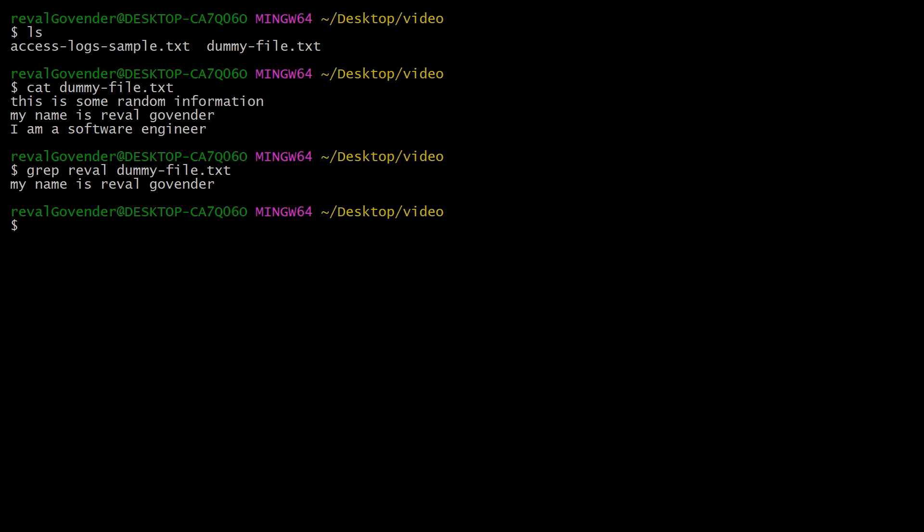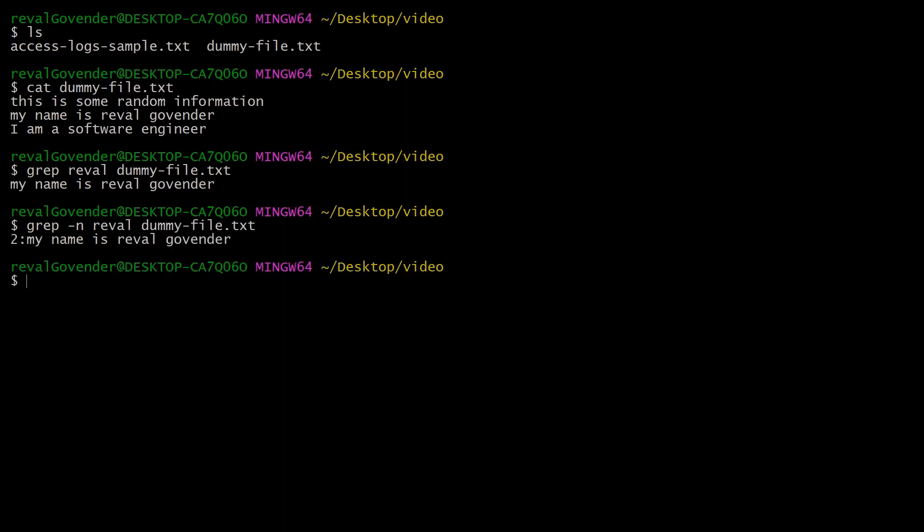What we can do as well is do -n and type in val and the dummy file text. At the beginning here you'll notice it's showing number two to represent line number two.